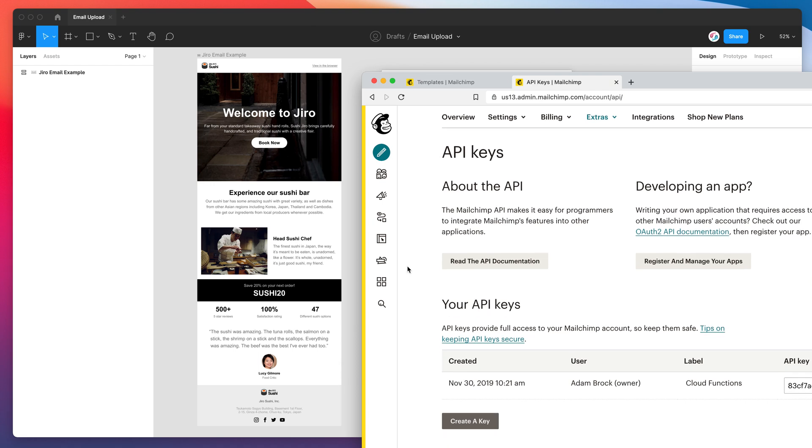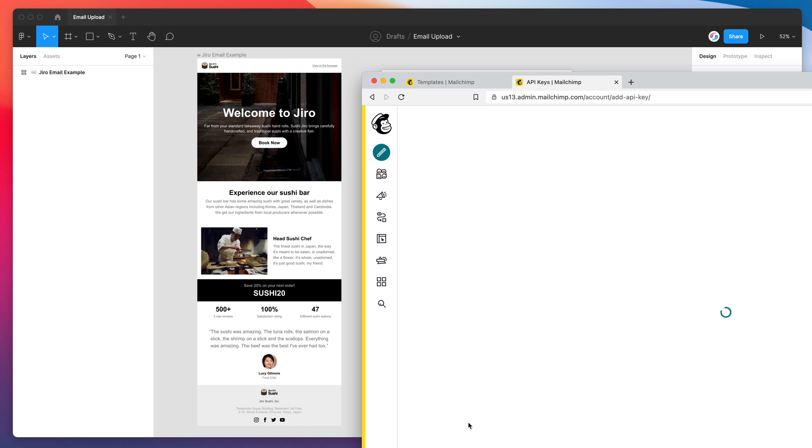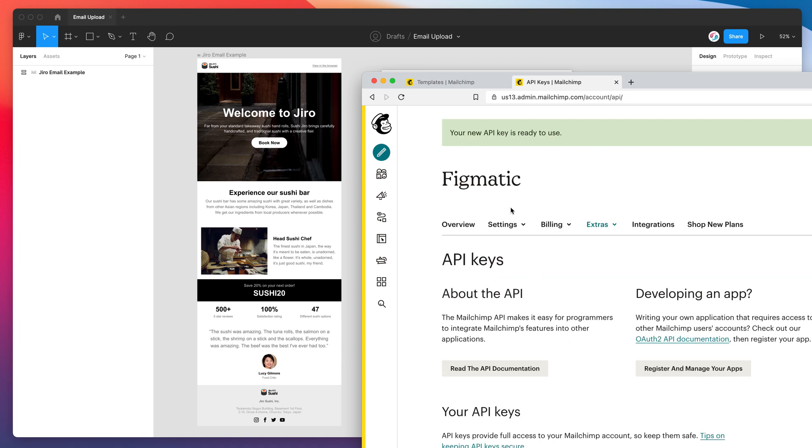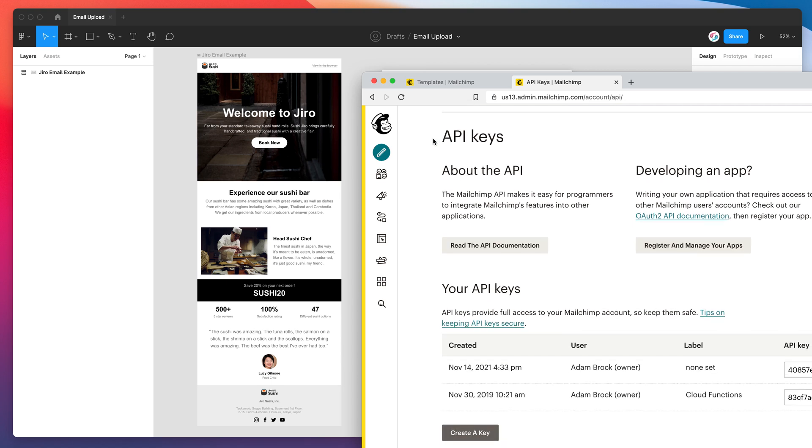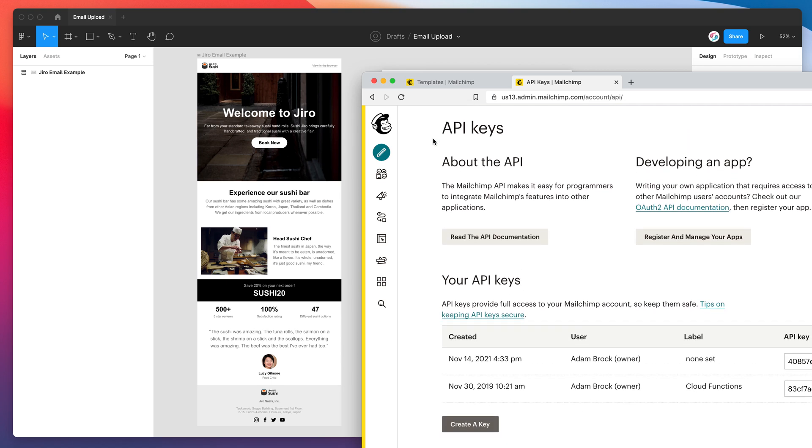So once the page loads up you just have to go down to the bottom and click on the create a key button. So I'm going to click on that now. That's just going to refresh the page and tell me that I've got a new API key that I can use. And if I scroll down you can see down here that it's just created a brand new one.